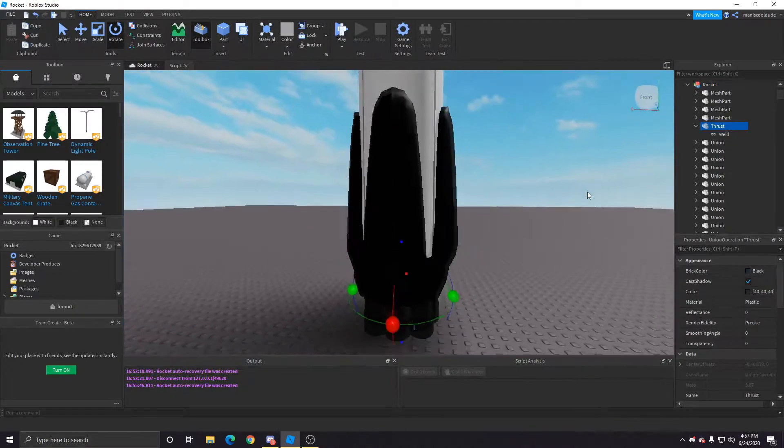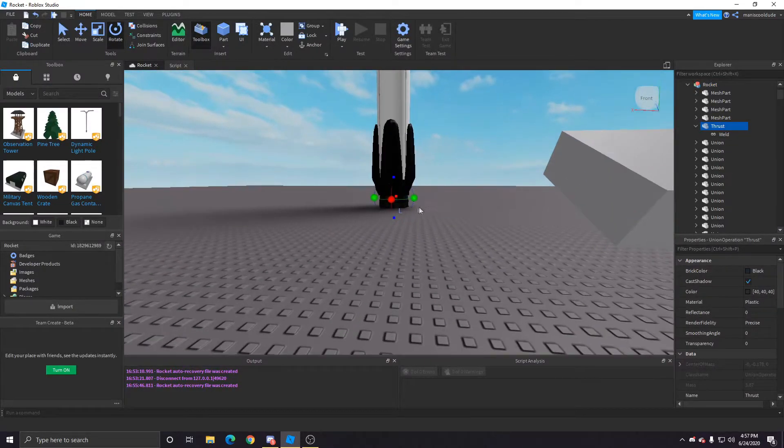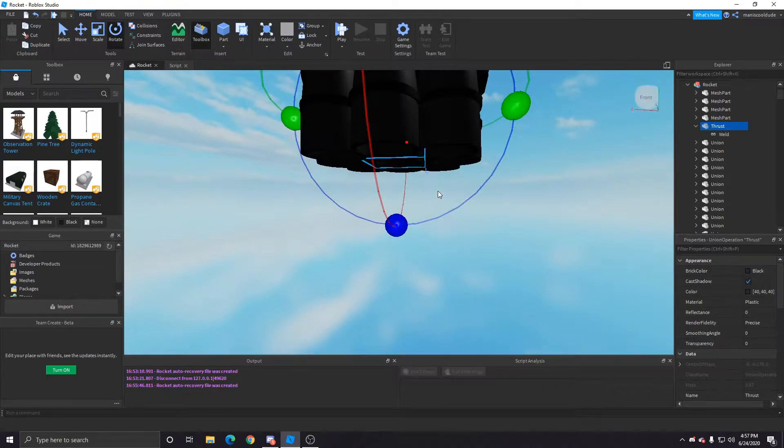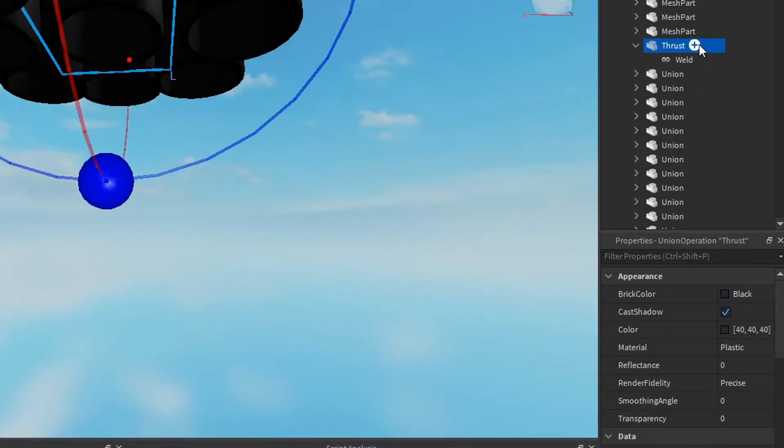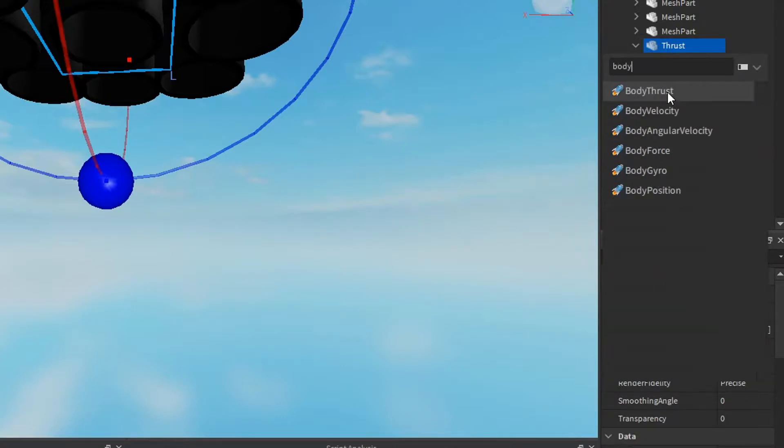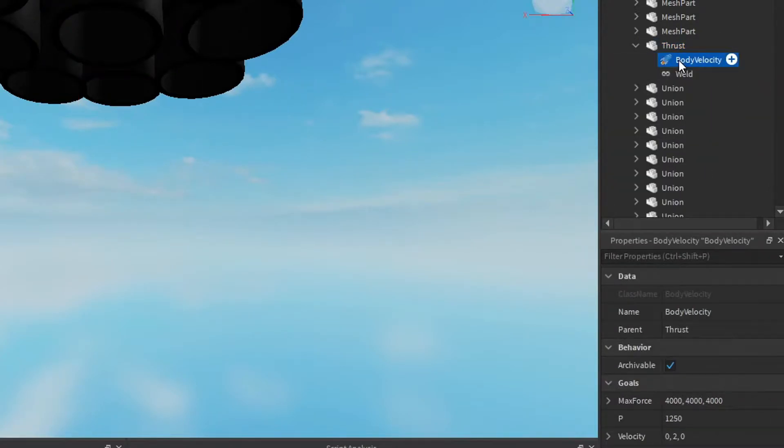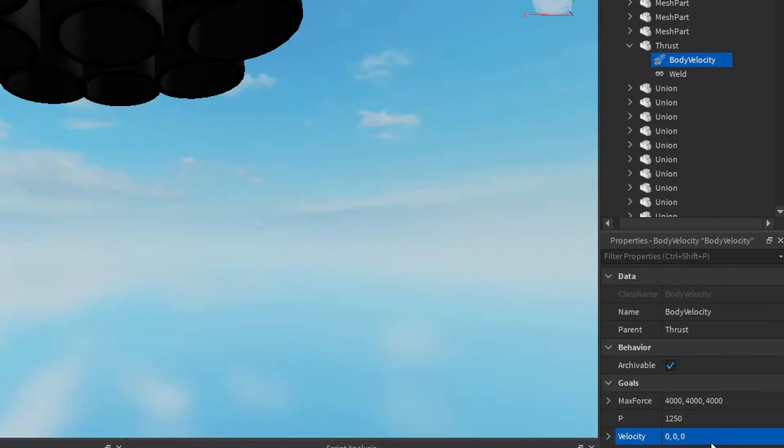We already have a part here that thrust, that's what we'll bring it up. You want to click the plus button and then search up body velocity so that we can have this rocket go up. From there you want to edit the velocity.